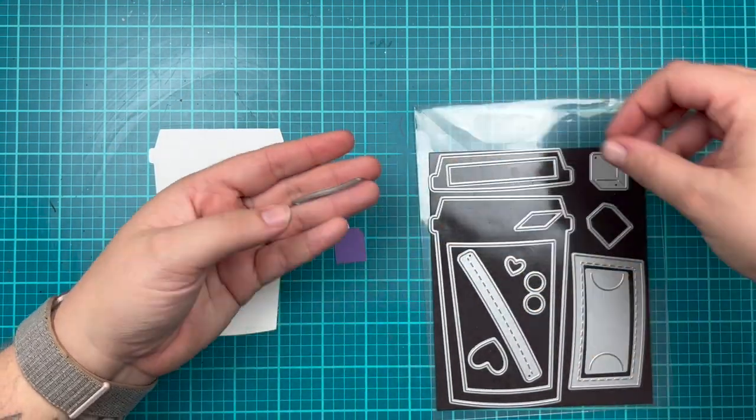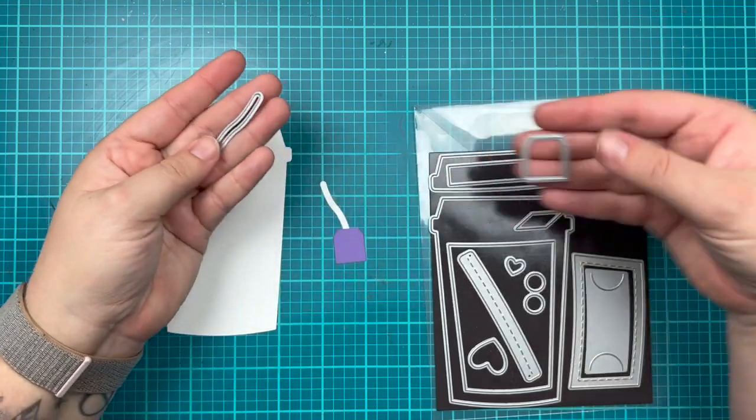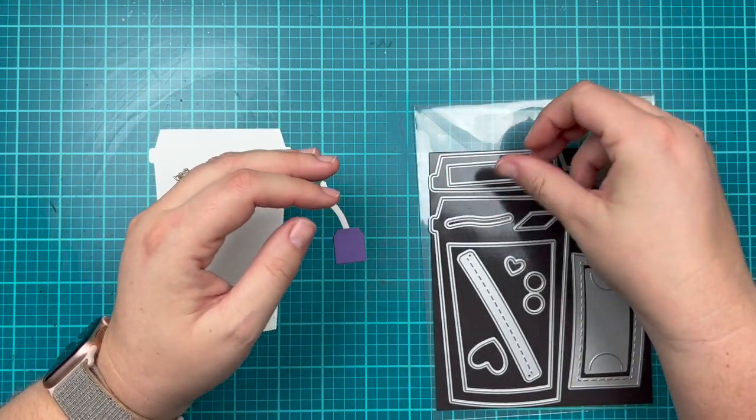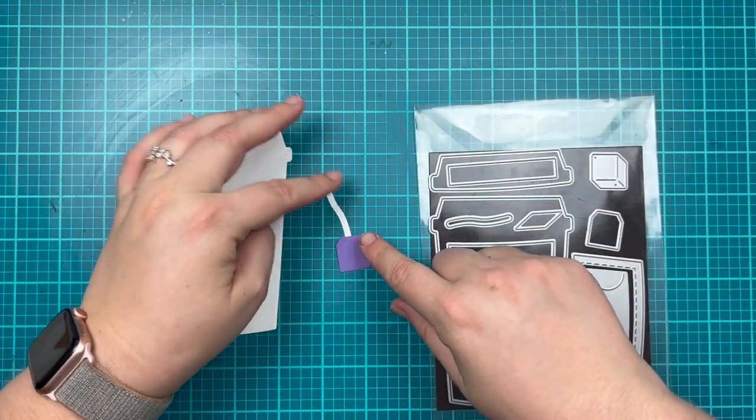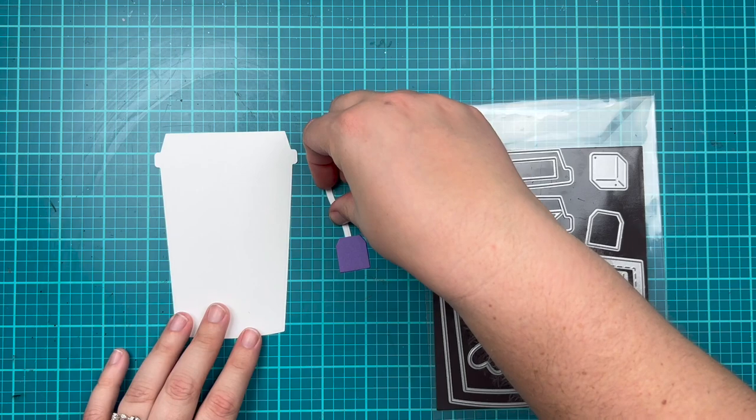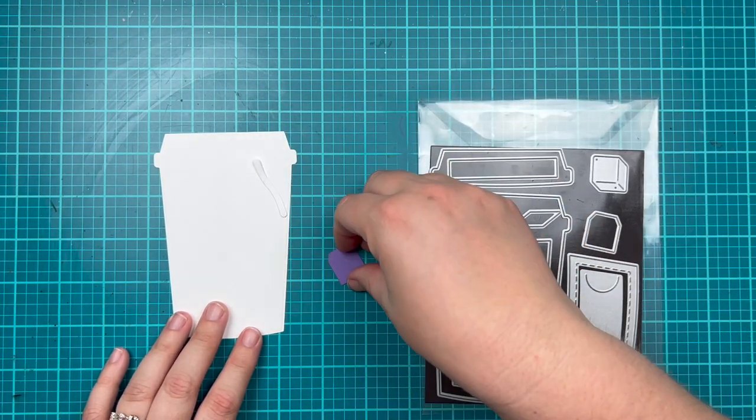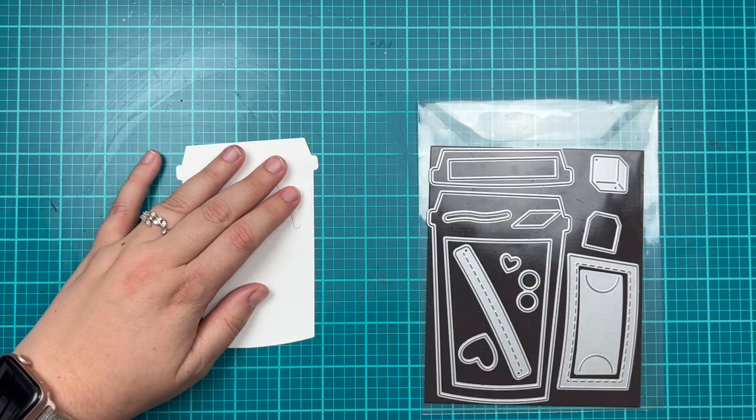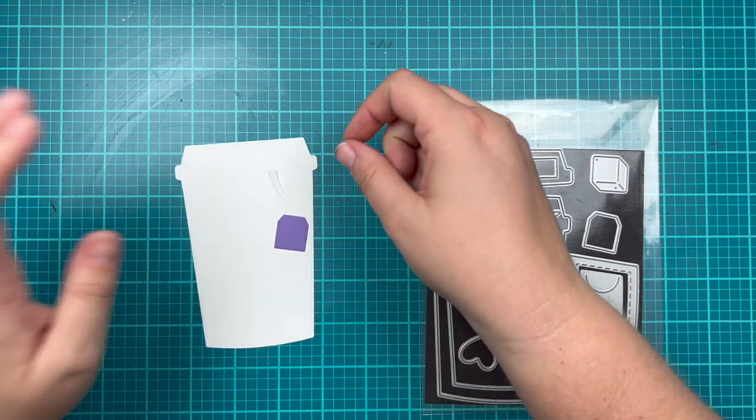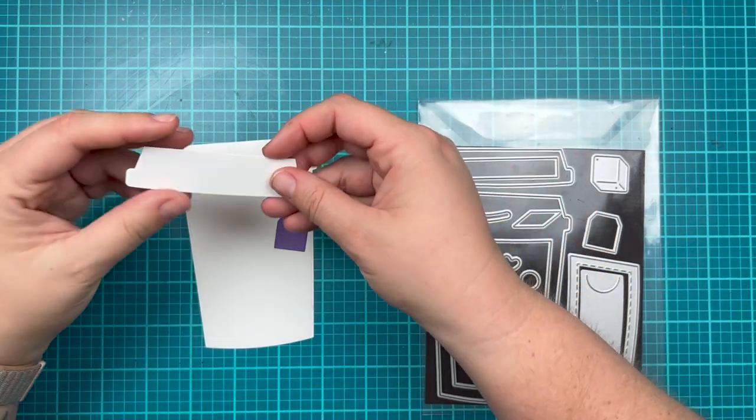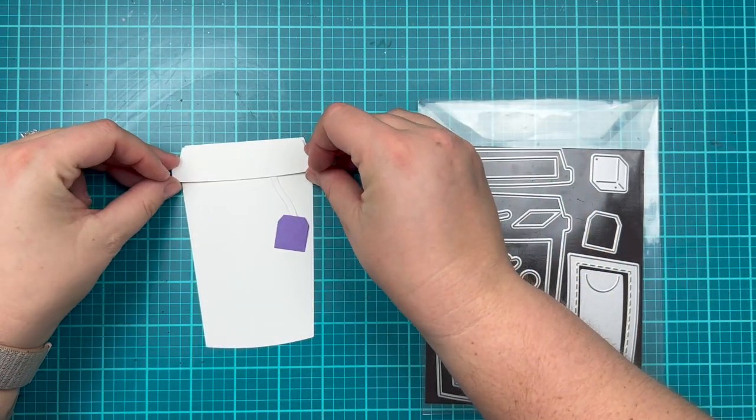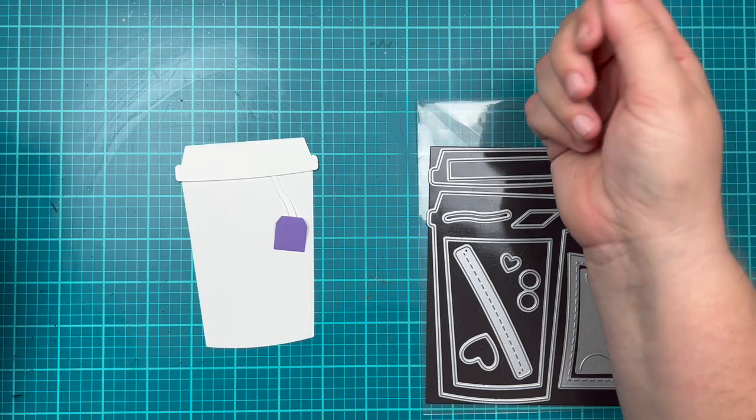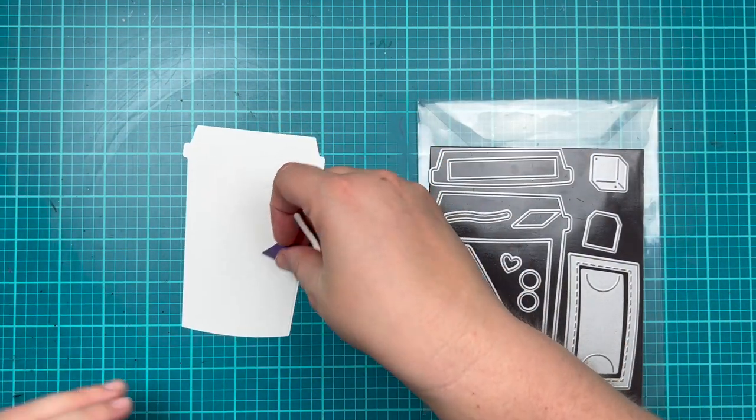Of course we have our tea bag, so we have the die cut that makes the string and a die cut for the tag of the tea. You could glue those together and place your tea string so it's just about to go where the lid is, then adhere the lid on top and it looks like your little tea bag is tucked inside your cup.